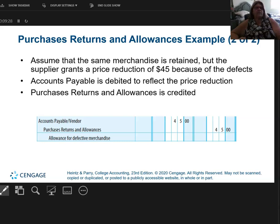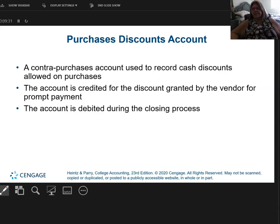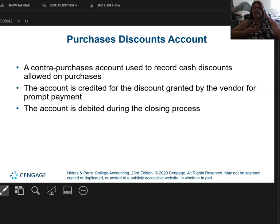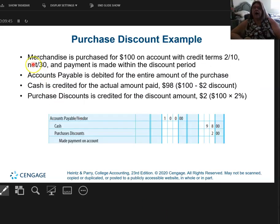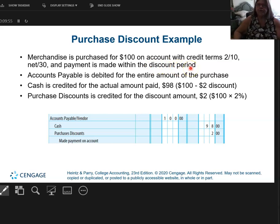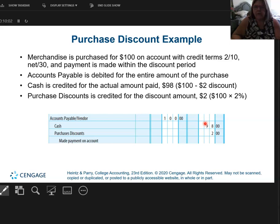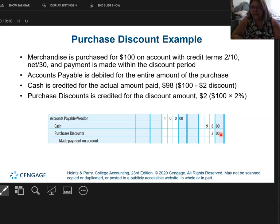Now let's look at purchase discounts. My purchase discount is also a contra purchase account and it's always credited. This is when I, the buyer, take the discount the seller gave me. I bought product for $100 on account with credit terms 2/10 net 30, and I paid within the discount period. So I sent them only $98 cash, but I'm going to debit accounts payable for $100 because I do not owe them any more money, and I'll have a credit of $2 in my purchase discount account. This explains purchase returns and allowances and purchase discounts — this is video number two.